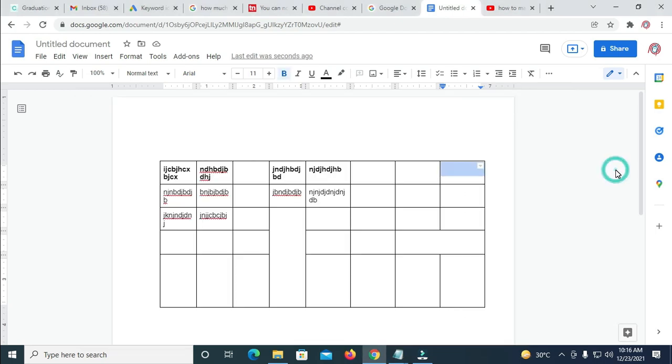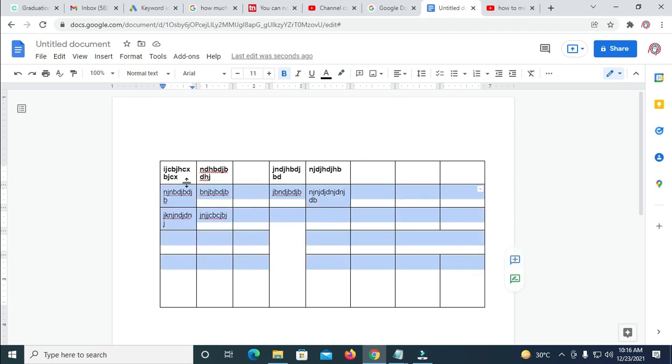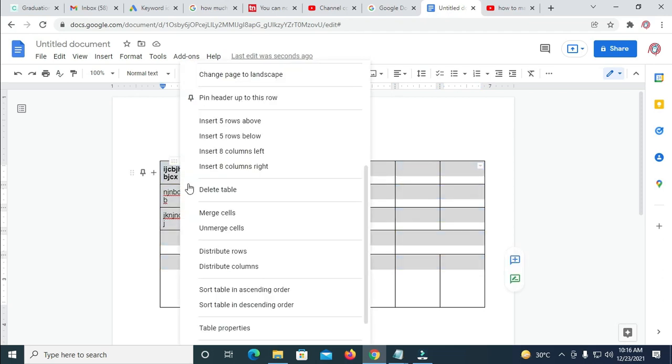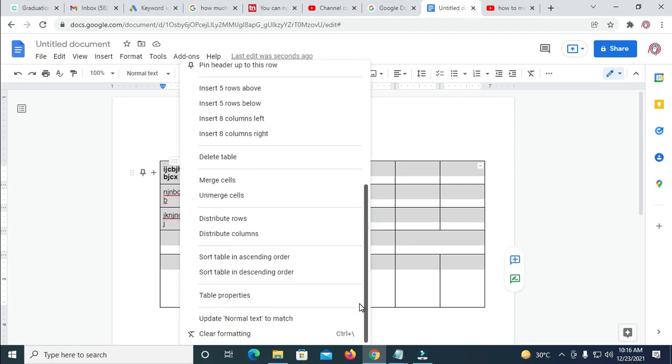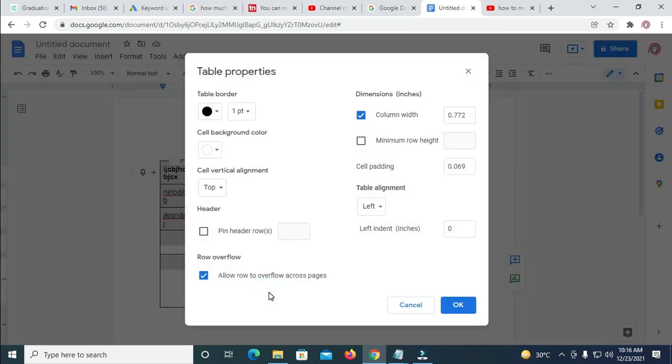So to do this, firstly, if you want to add color to all these tables right here, just highlight everything, and you right-click on it, then you scroll down and click on Table Properties.